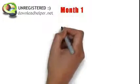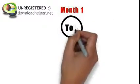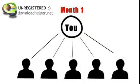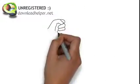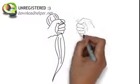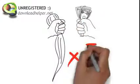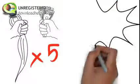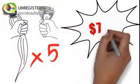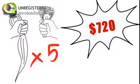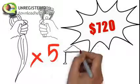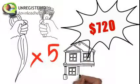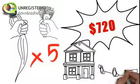So in month 1, you sign up 5 team members and sell hair to 5 people. Your monthly income is $720. That's not bad. That's a rent payment or a really nice car payment.